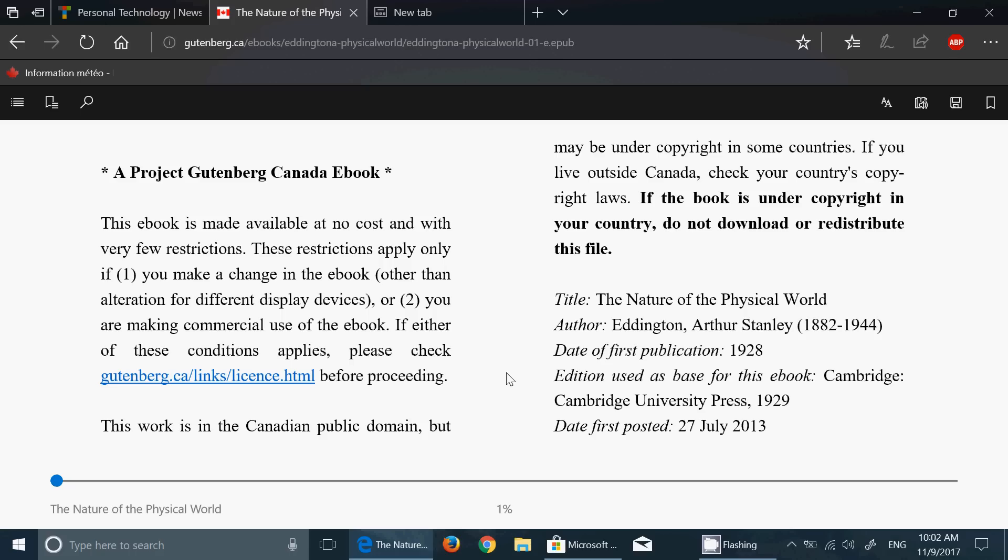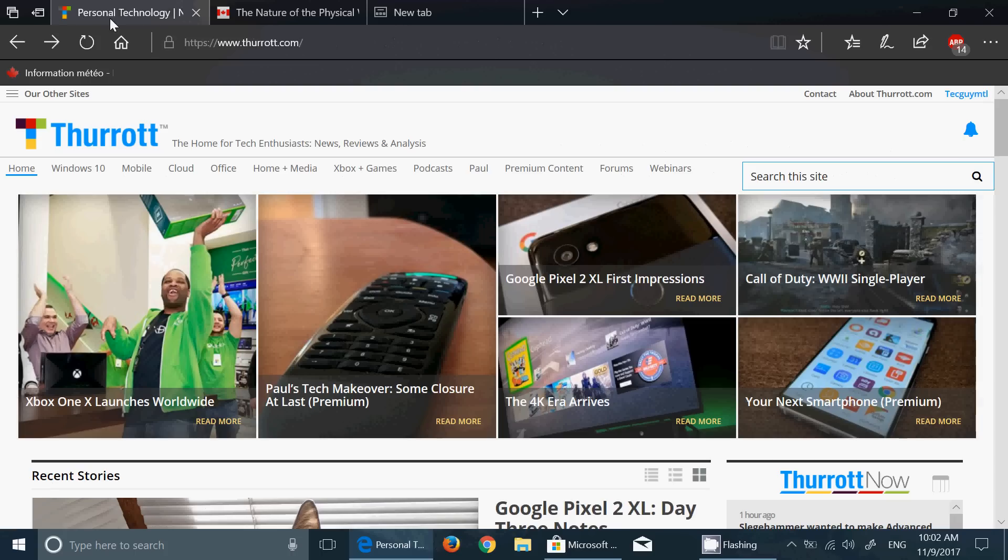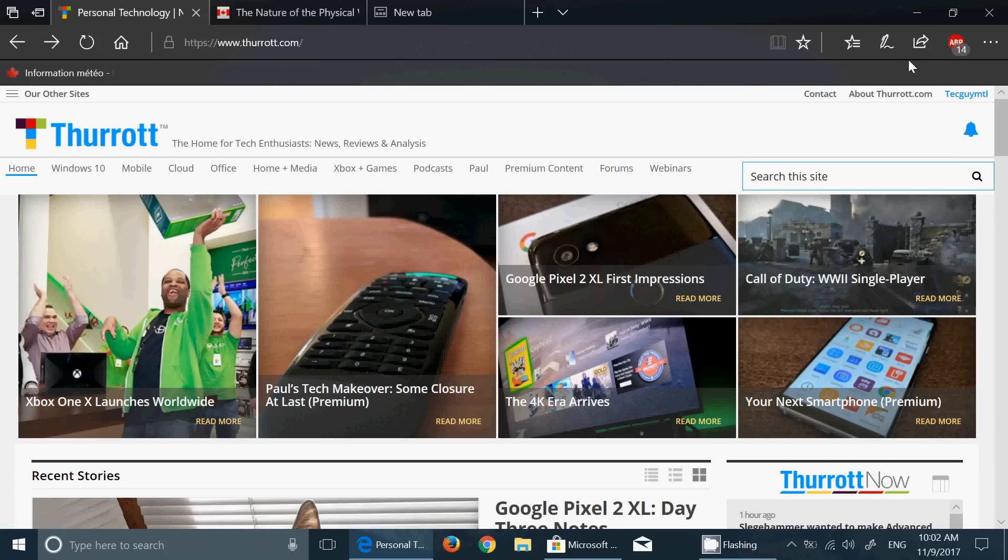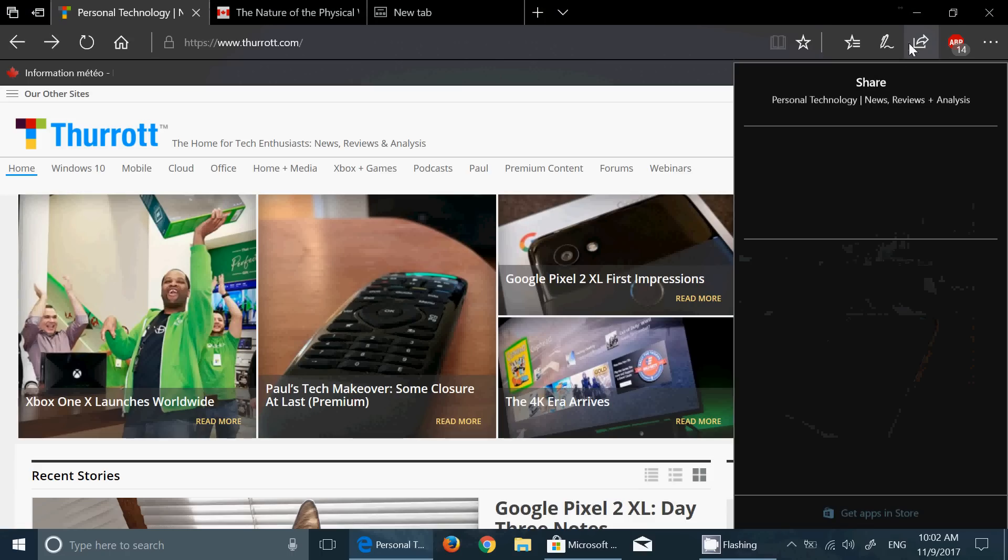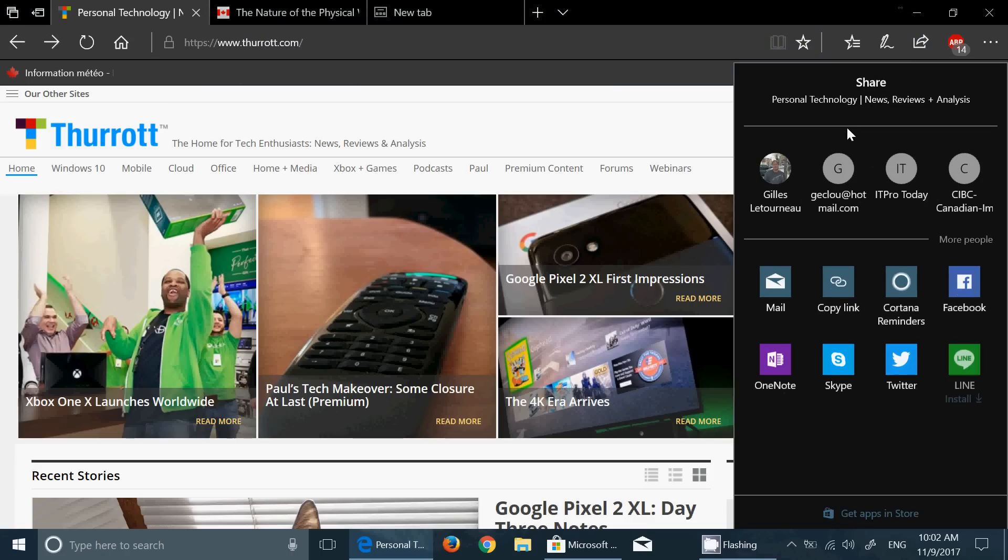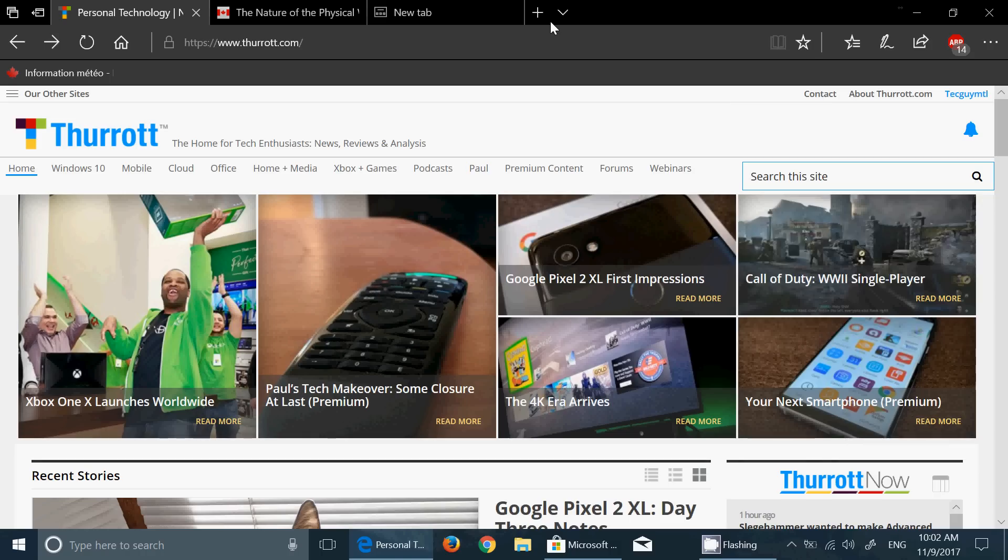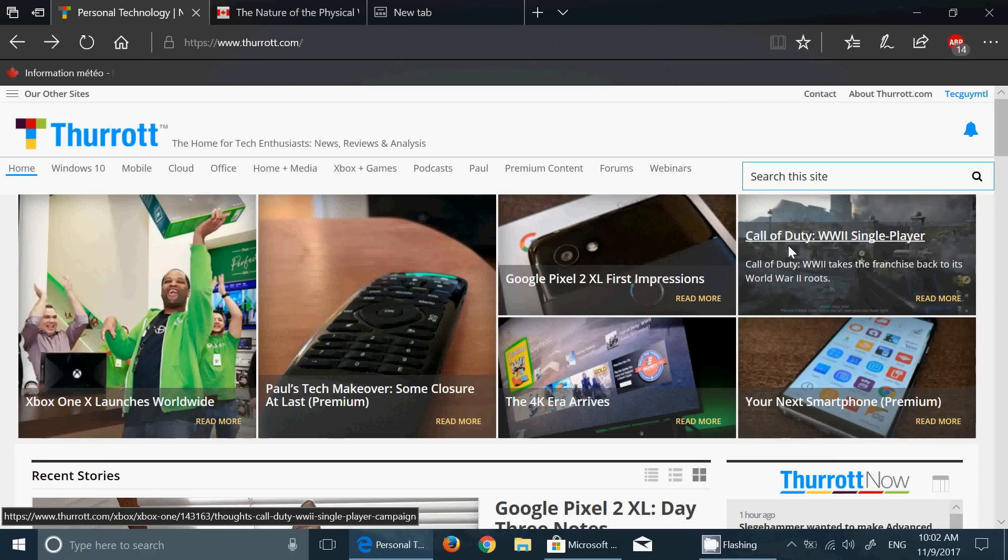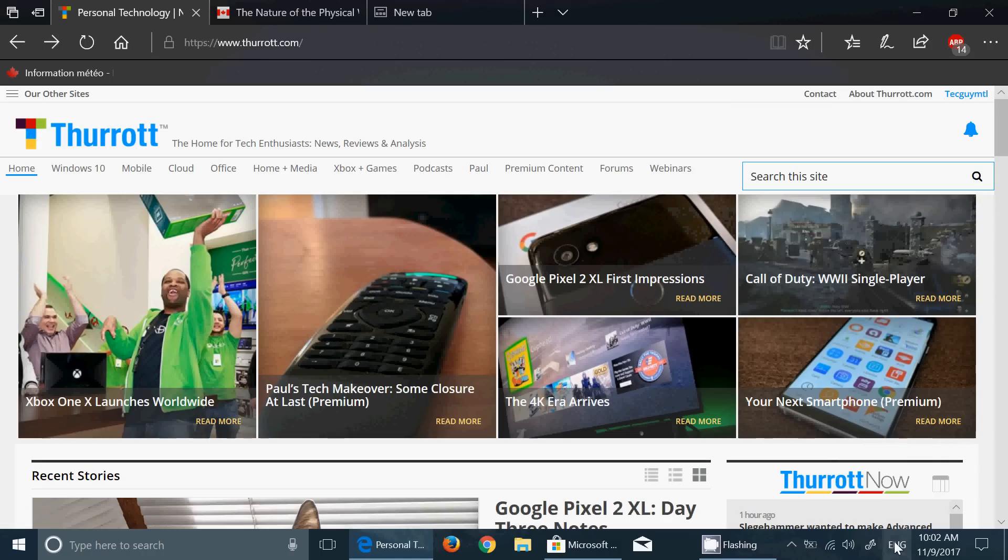There's a new feature if you have more than one machine - unfortunately I have only one insider machine right now so I can't really test it out - there's a new 'Near Share' option. When you are in any places where you can share, the option of Near Share will appear.